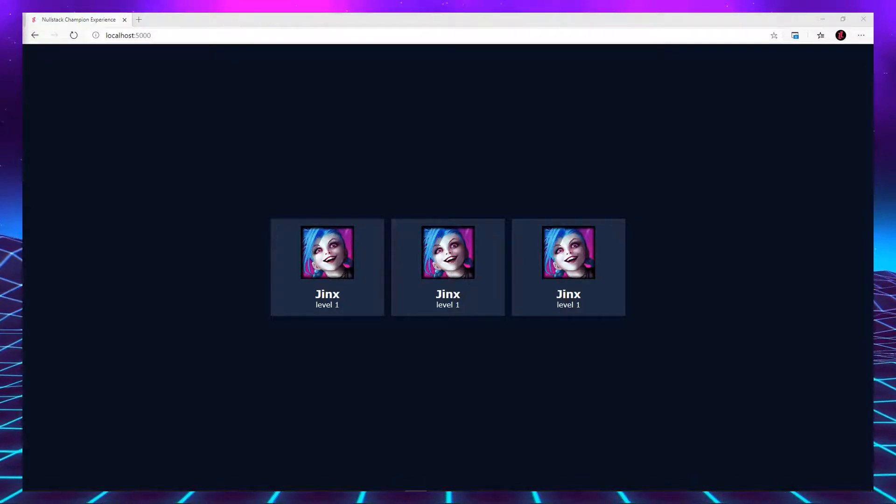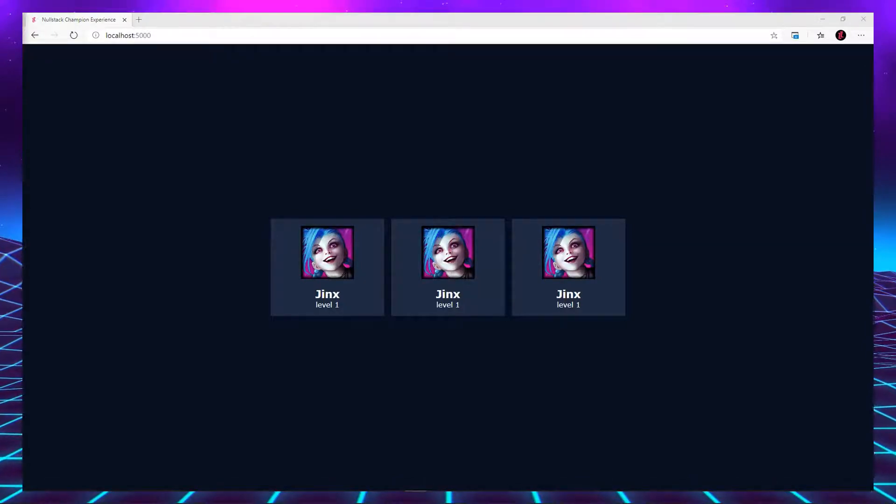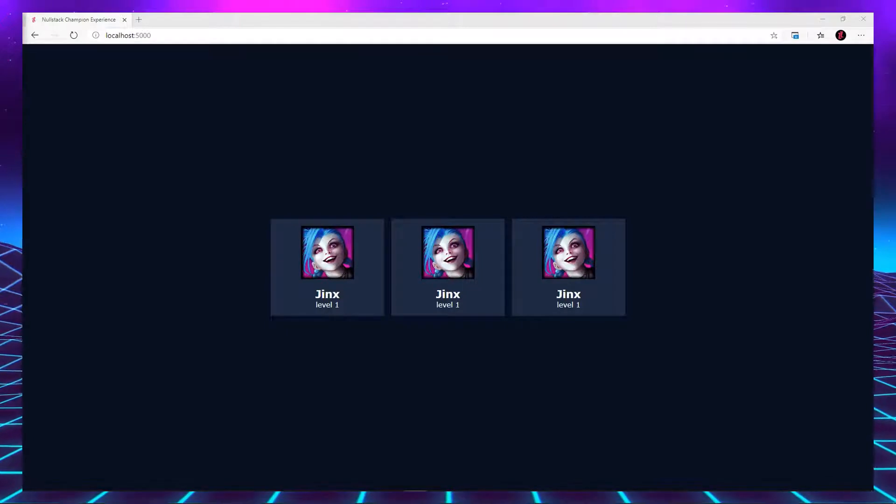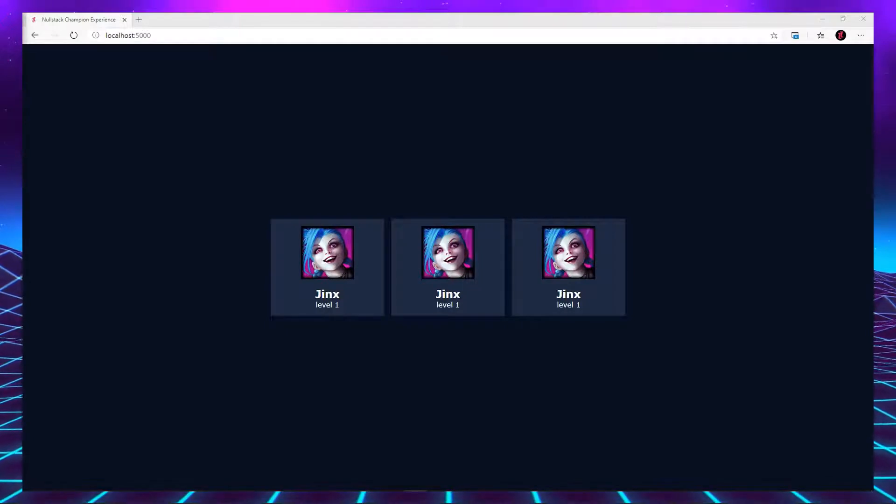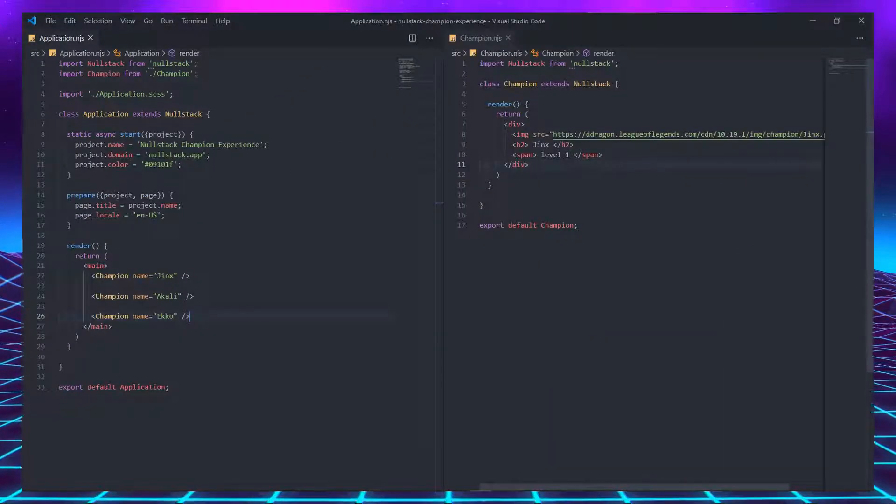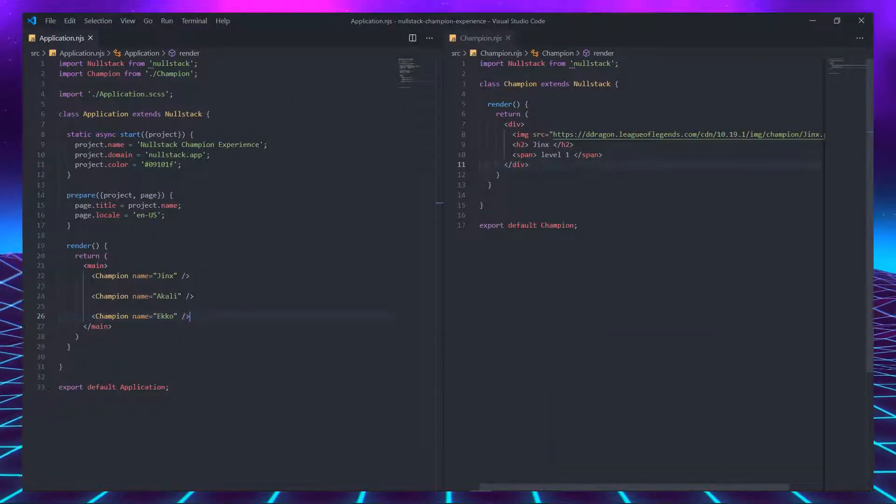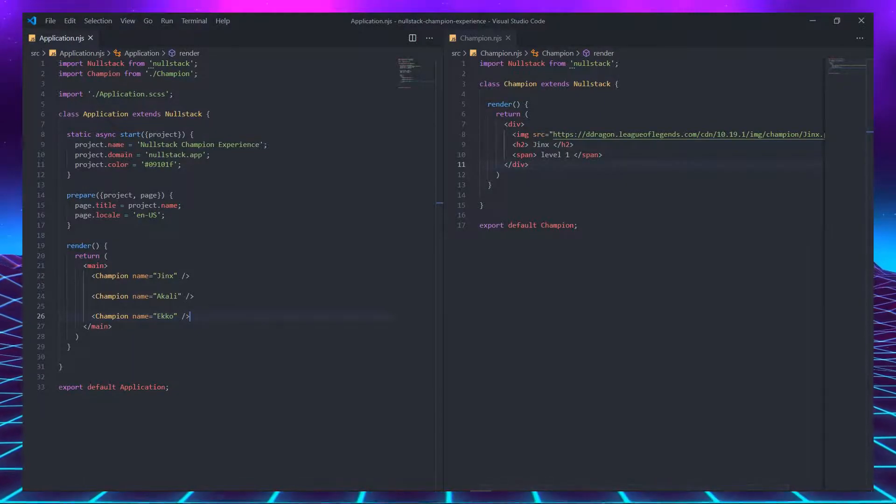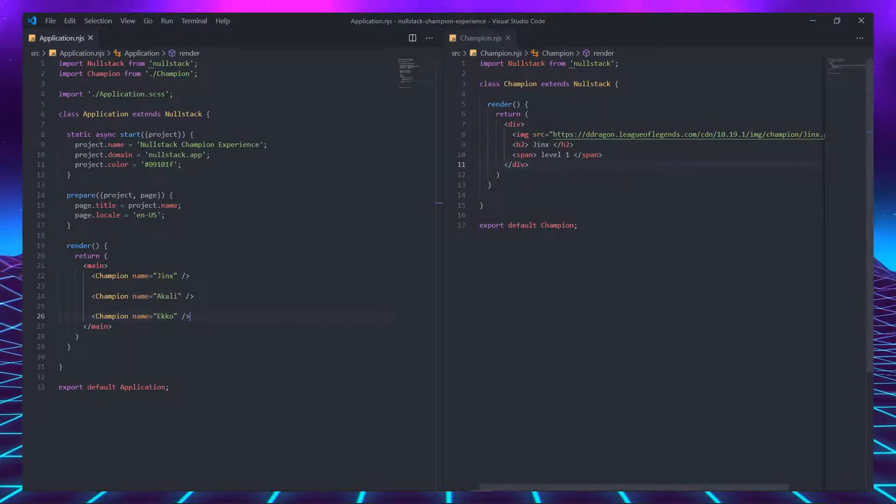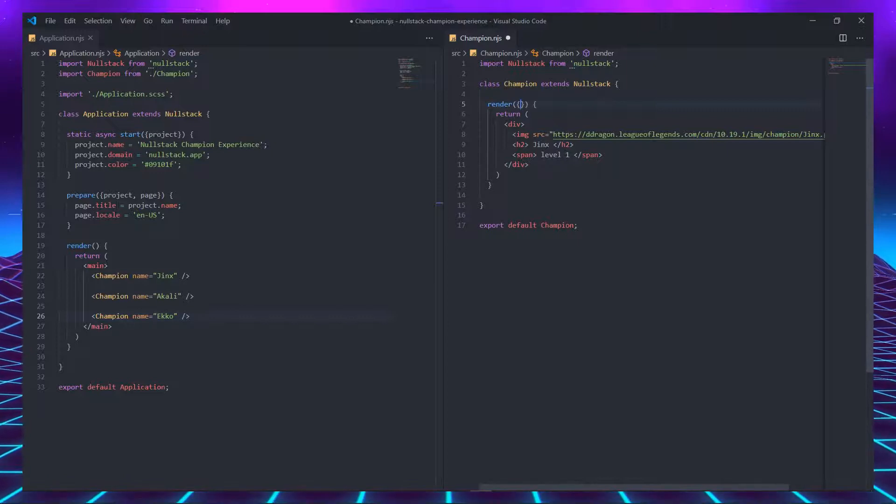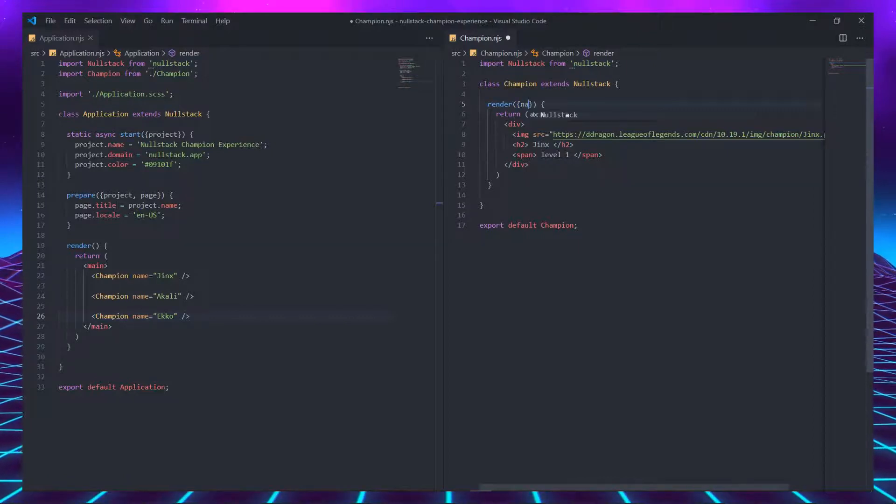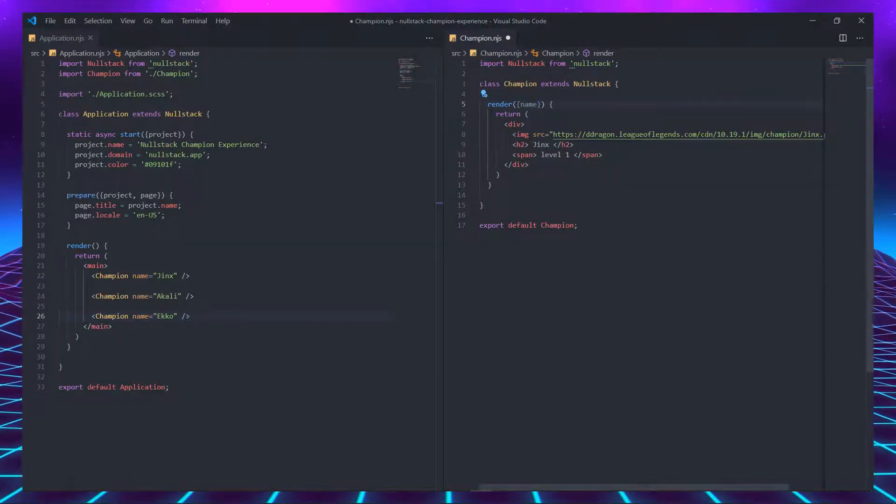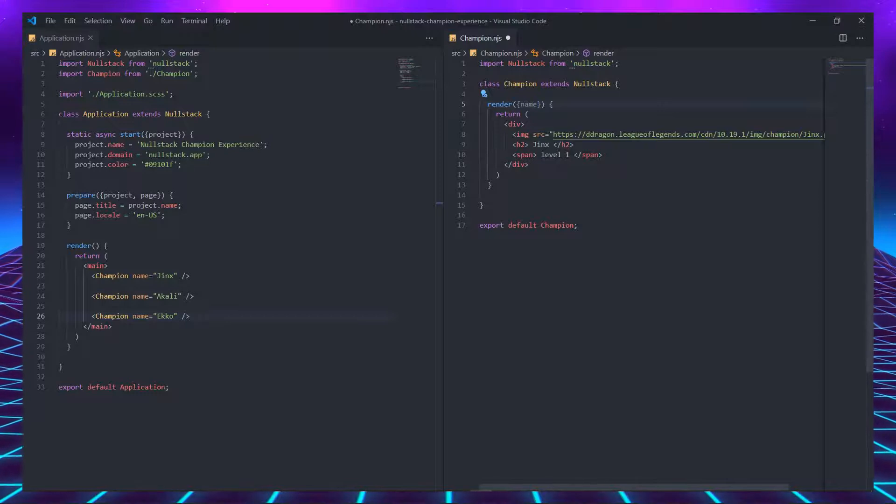That happens because we declared the name attribute, but we never explained to our component how to use it. All attributes are passed as an argument to the render function. Nullstack has one argument per function and it's called the context. And we can destructure the attribute from inside the context.